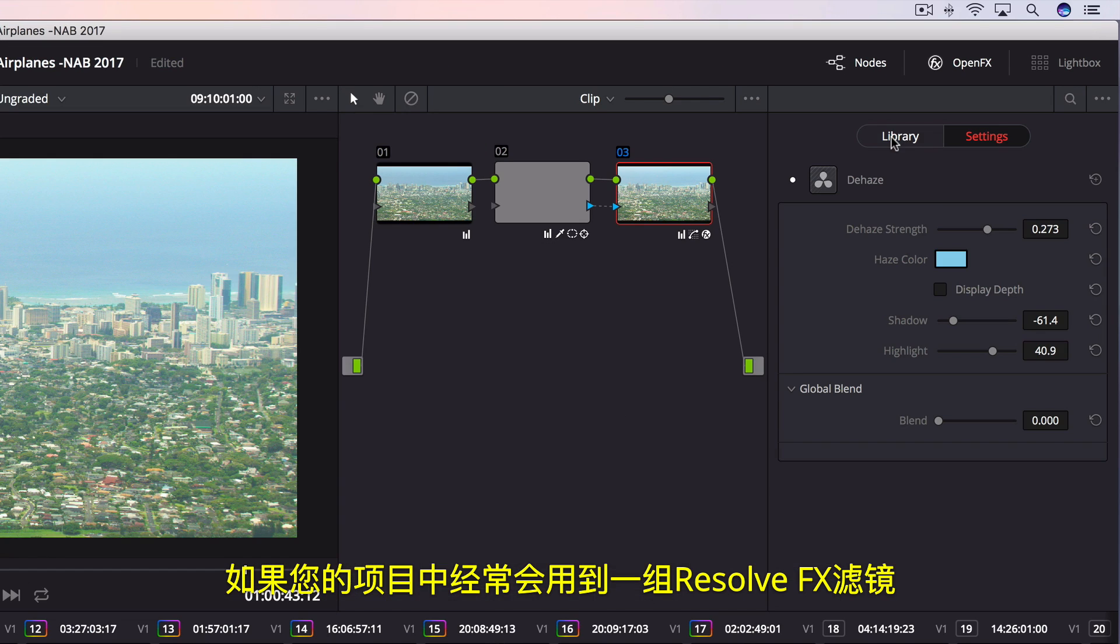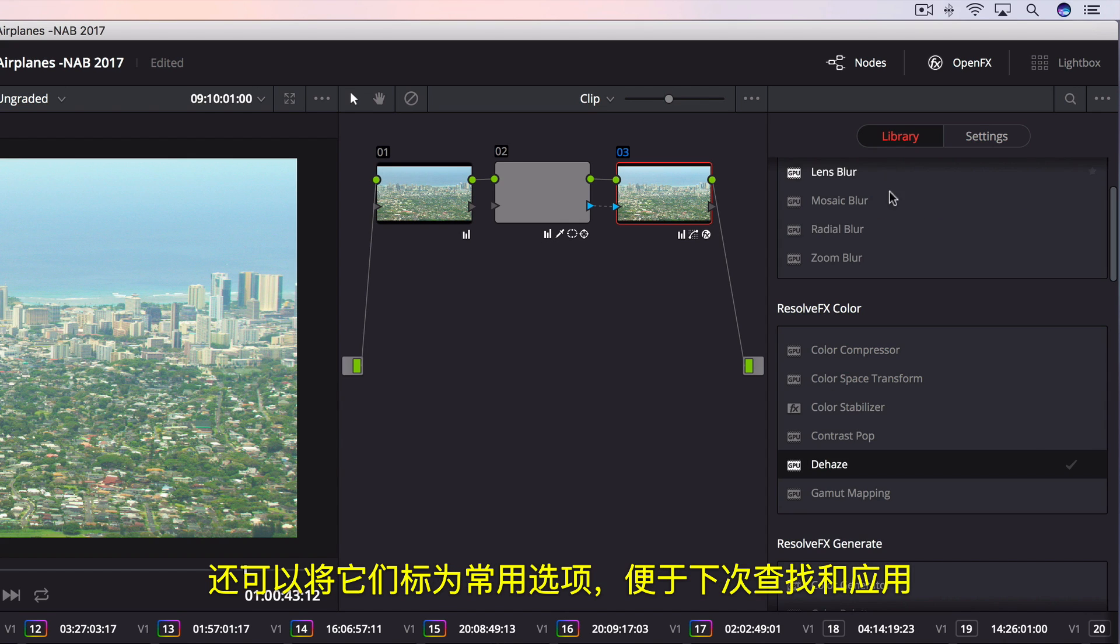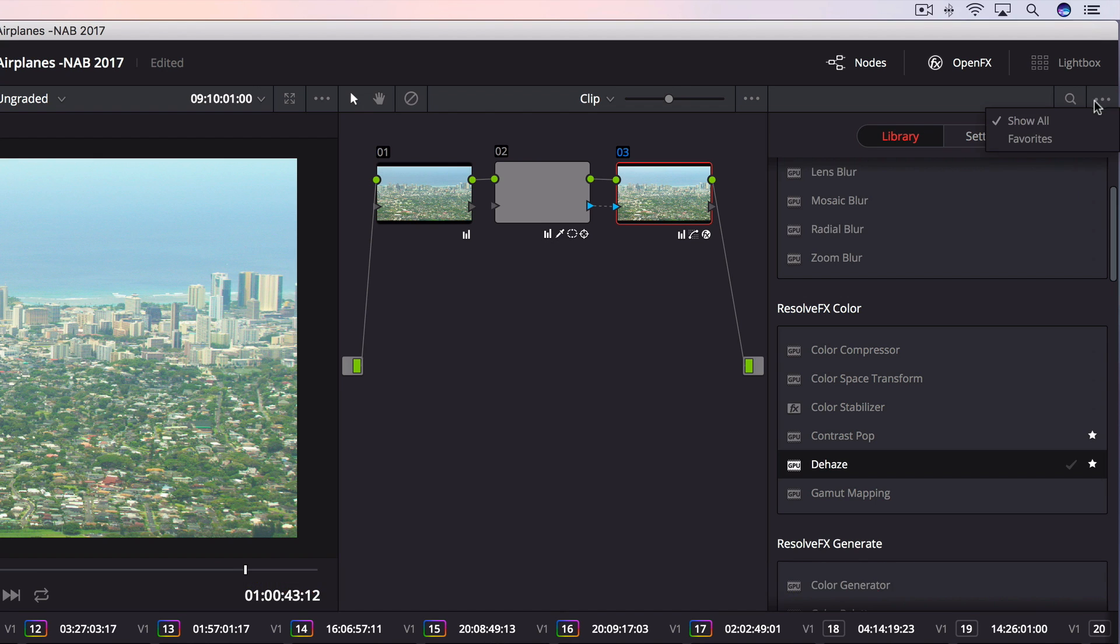If you have a set of Resolve FX filters you use often in every project, you can mark them as favorites, making them easier to find and apply next time.